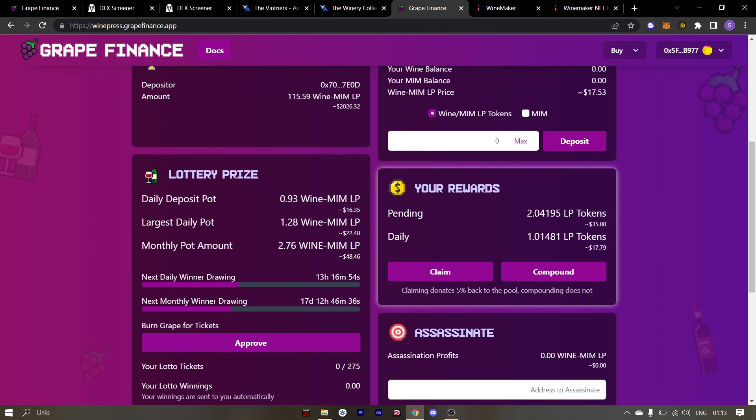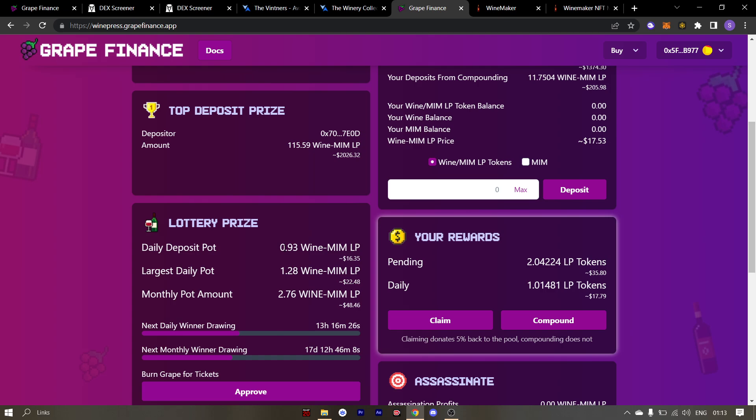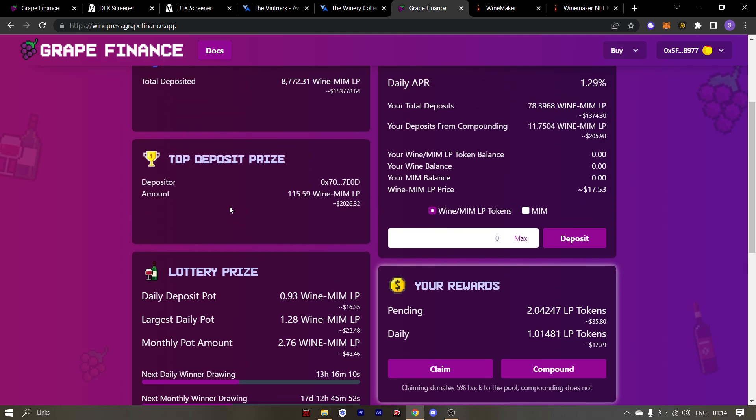Make sure you use your grapes to buy tickets in the lottery. This way you can have a chance to bring lottery prizes while burning grapes in the process. The lottery pool should keep increasing as the cycle repeats itself. EMP's detonator has around 5 million dollars in the pool and therefore their lottery prizes are very huge. The same thing should happen with wine press.